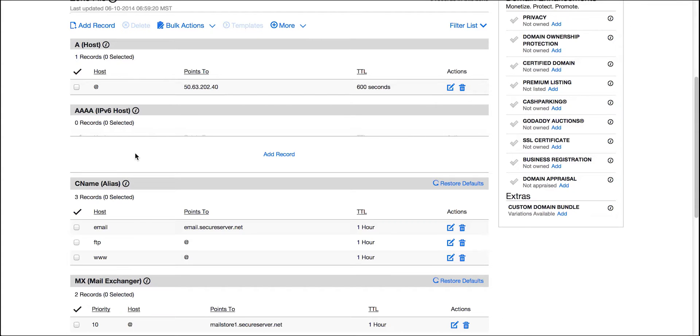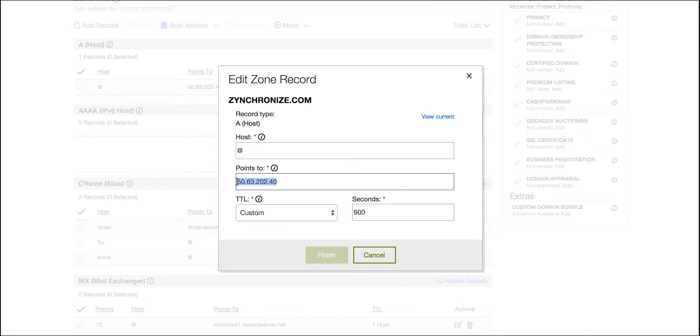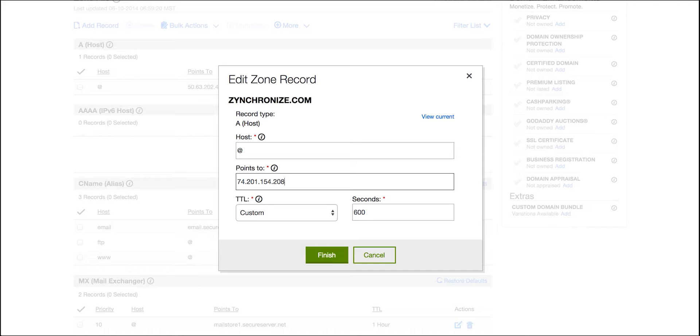To do so, let's click on the edit icon against ARECORD and replace the value with 74.201.154.208 and finish.